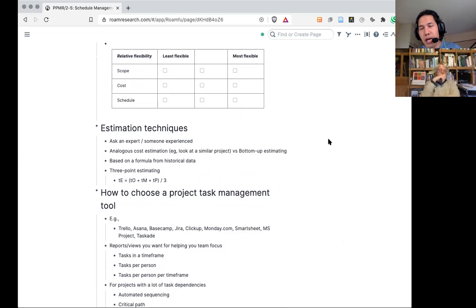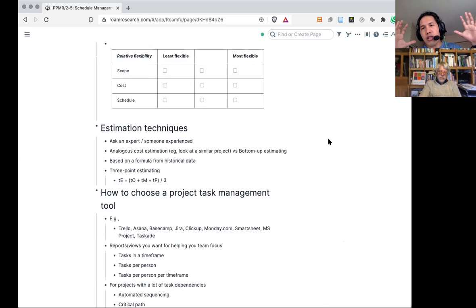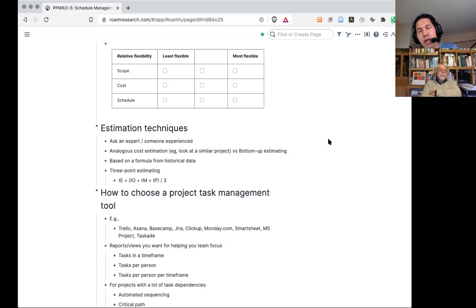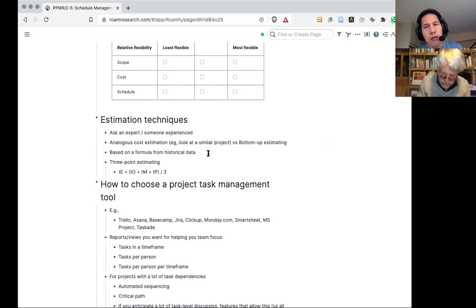What I normally use is simply asking someone who's done a similar project before. You could also do bottom-up estimating, or ask someone for an analogous estimate — like the overall duration of a similar project. Bottom-up means you have your list of tasks, your WBS, and you line them up in your bar chart or Gantt chart or calendar, ask how long each takes, and based on dependencies you build a Gantt chart. You could also use a formula from historical data.